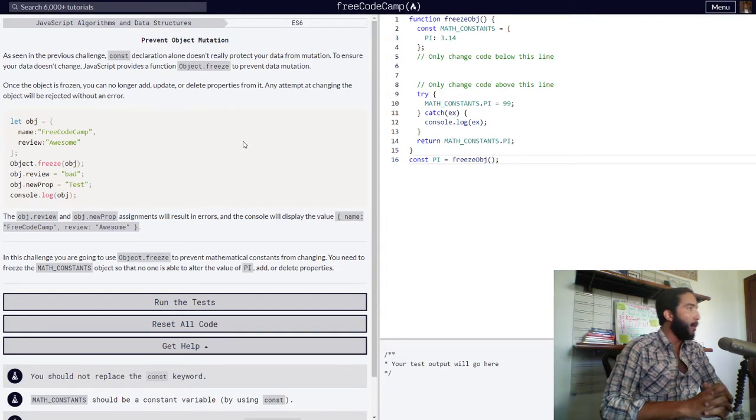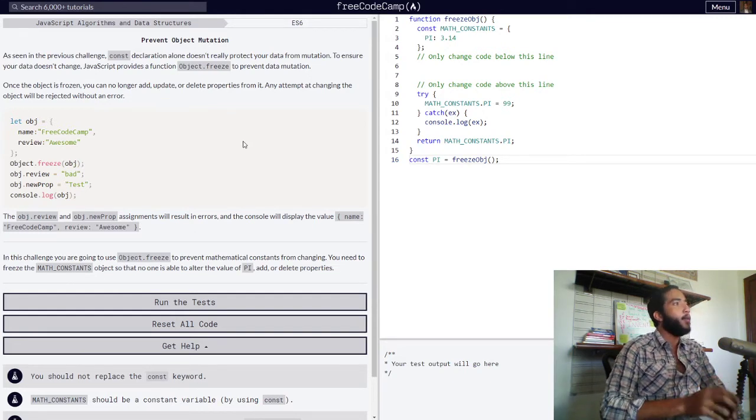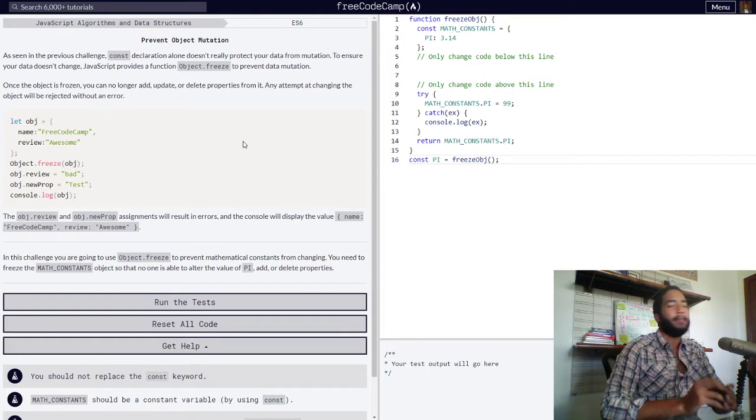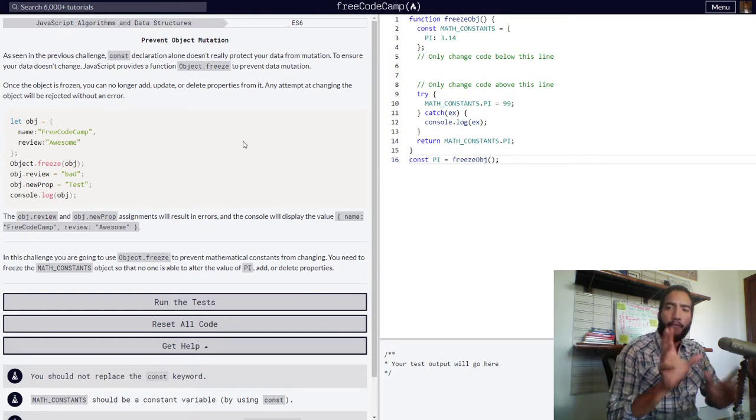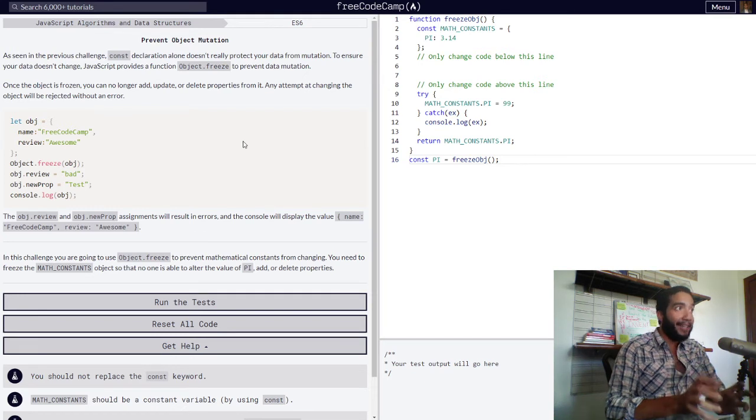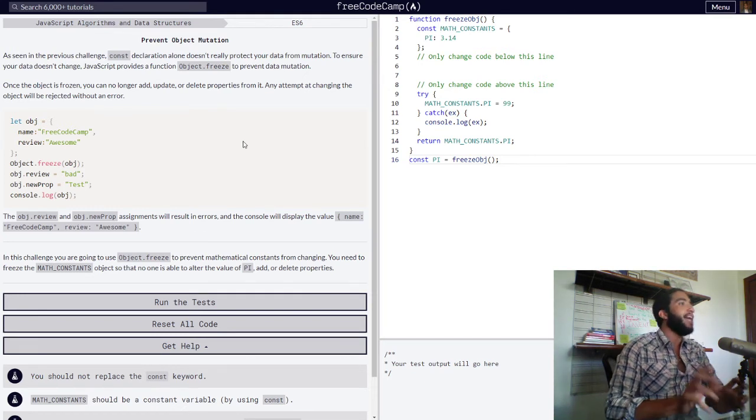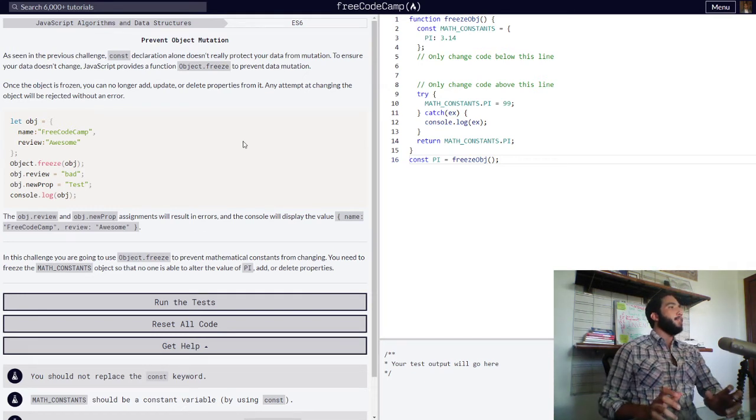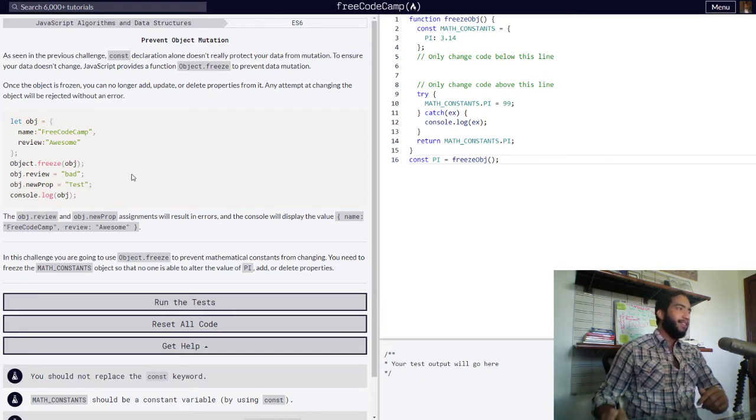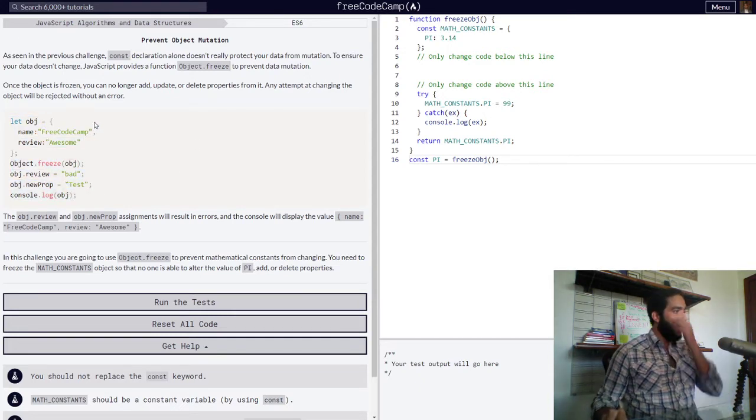Once the object is frozen, you can no longer add, update, or delete properties from it. So we freeze our object, and after that, any attempt at changing the object will be rejected without an error. Then they provide this example right here.